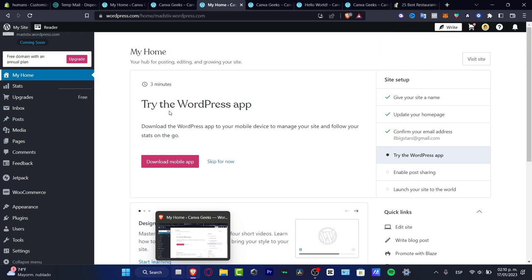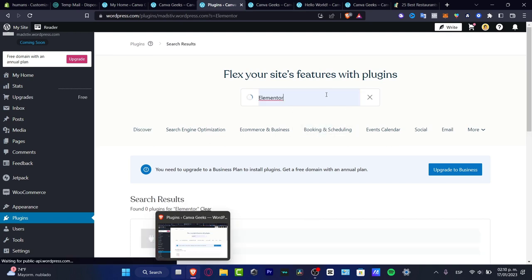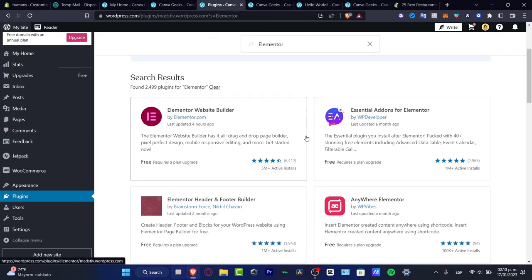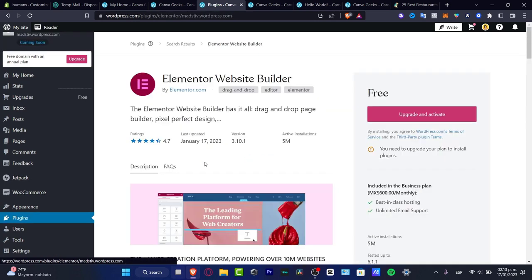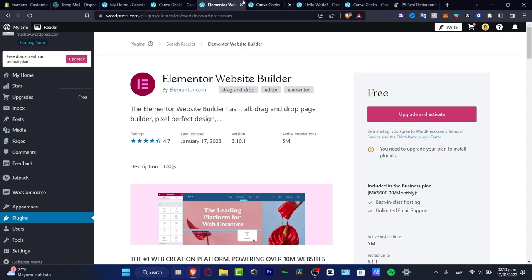Now that we have an account created, we are in the dashboard. If you already have an account, it's just as easy to go into plugins and install Elementor. But as you can see, Elementor requires a plan upgrade, so you need to upgrade your plan in order to use this plugin, and the price is a little high.